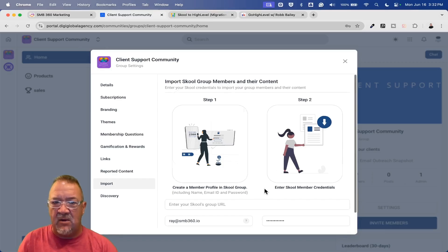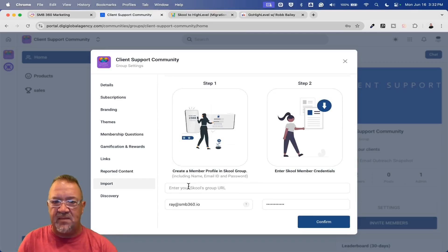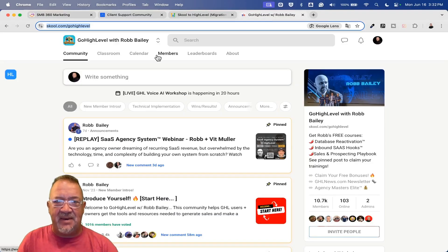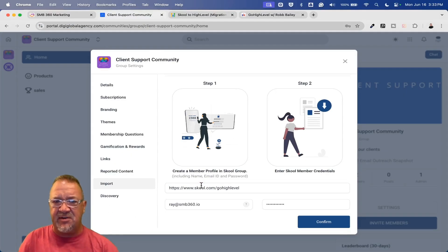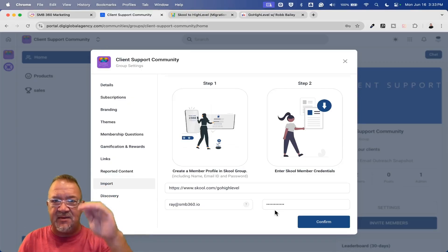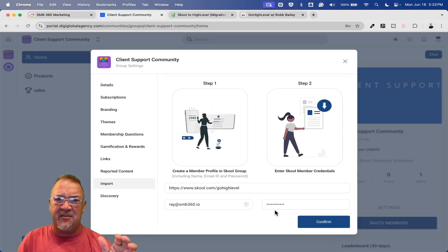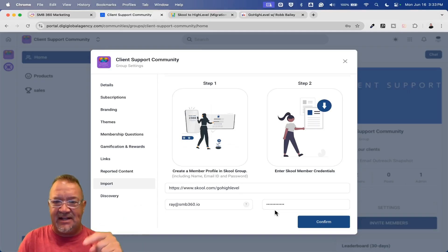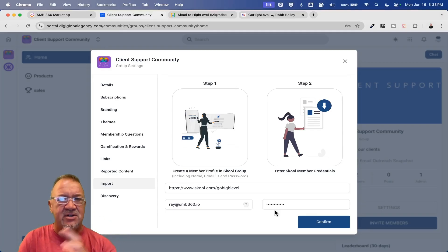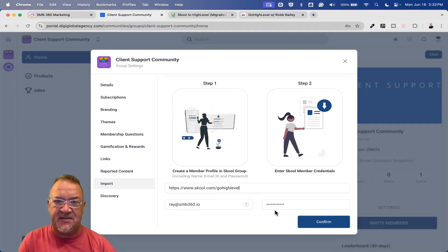One of the cool things is there is an Import button right here — this is the magic. Import Skool from group members. All it's going to take is being an admin inside of the Skool group. You put in the Skool group URL — for example, school.com/go-high-level — copy that, come over here, enter your username and password for the Skool community, and click Confirm. What this import does is go out and look at all the members associated with the Skool group, generate a CSV file for you, and it will also pull all the posts from the Skool community into your community.